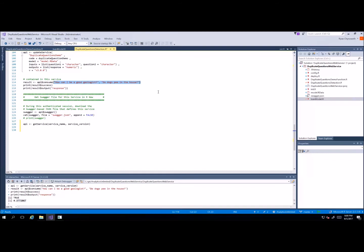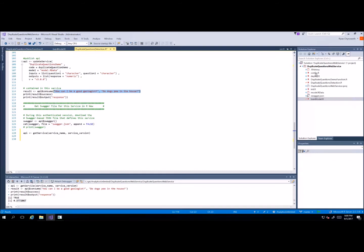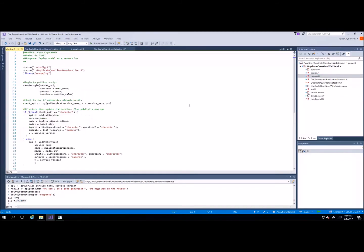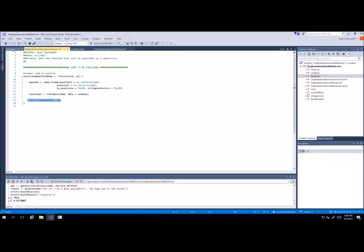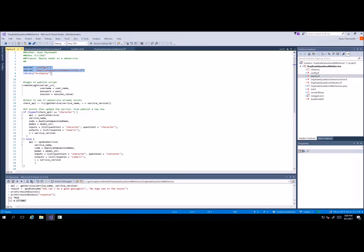Now we've tested it and we want to deploy it. Here I have a deploy script where we load our function and our config. Remember, our function is the code that the web service executes. We then load a library called mrsdeploy — this is Microsoft R Server Deploy — which allows us to use a remote login where we can log into our server from our desktop.